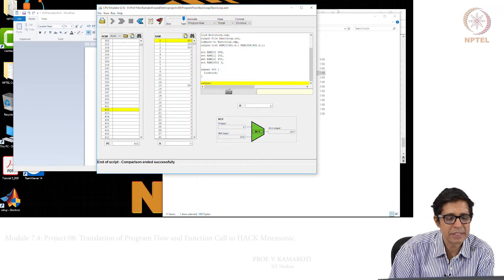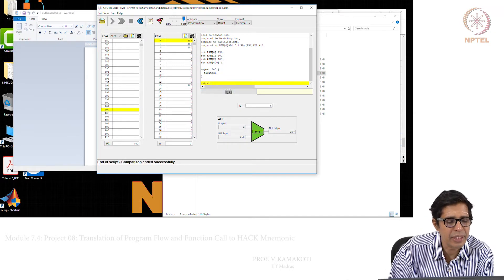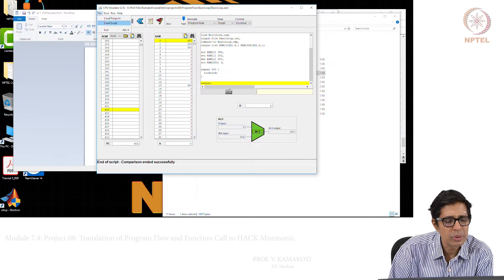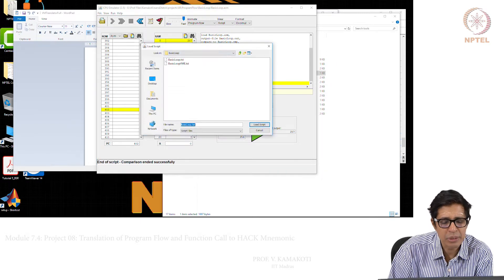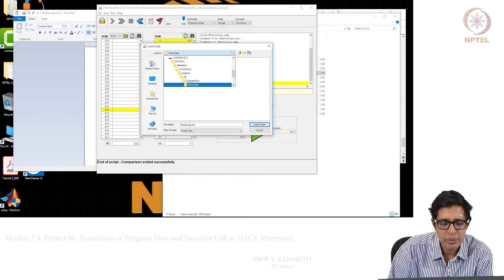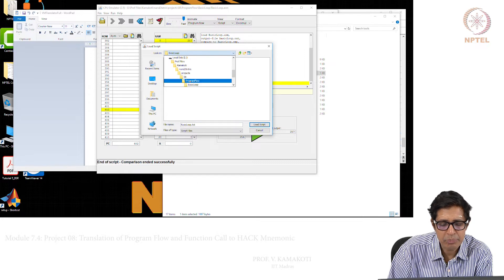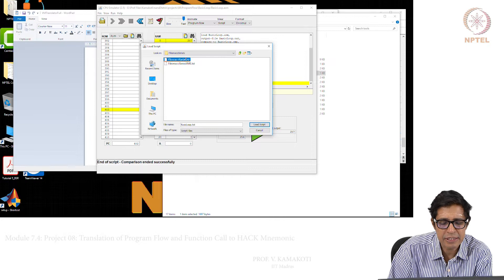Comparison successful. We will run one more to show you. We can say load script — we have done BasicLoop, so we can load another program flow example. Let us say Fibonacci series.